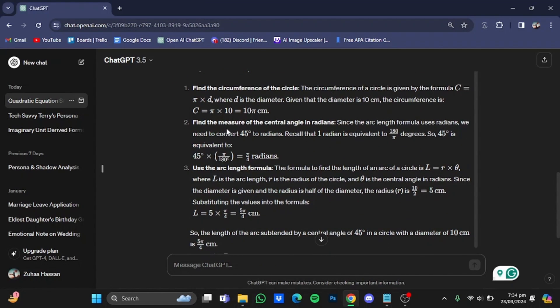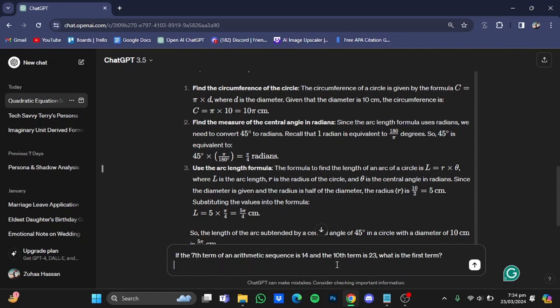Now I have this third question right here. If the seventh term of an arithmetic sequence is 14 and the tenth term is 23, what is the first term? Also explain step by step.